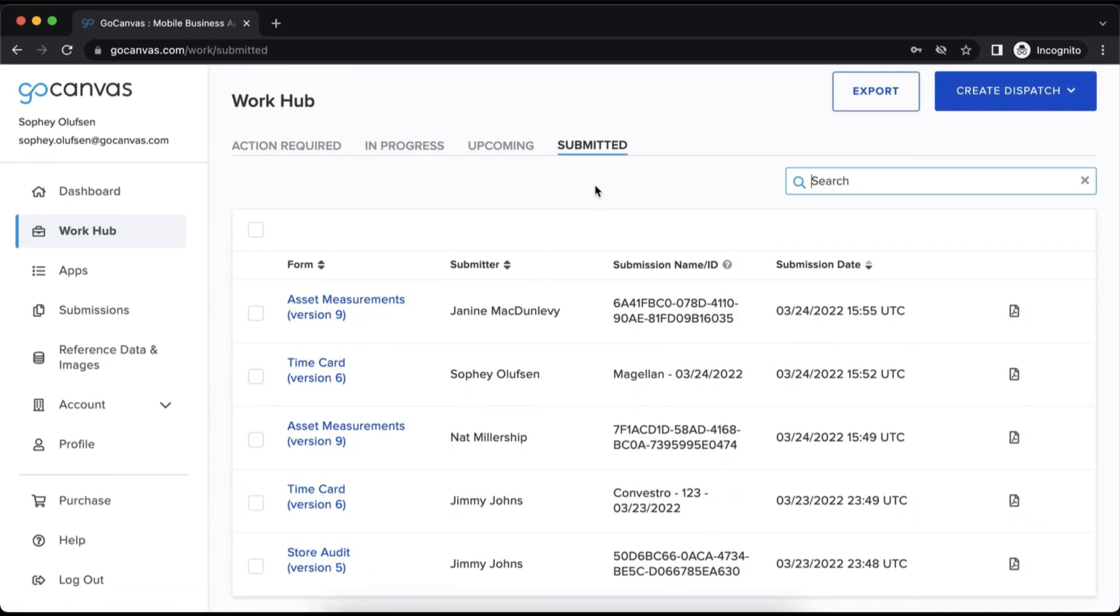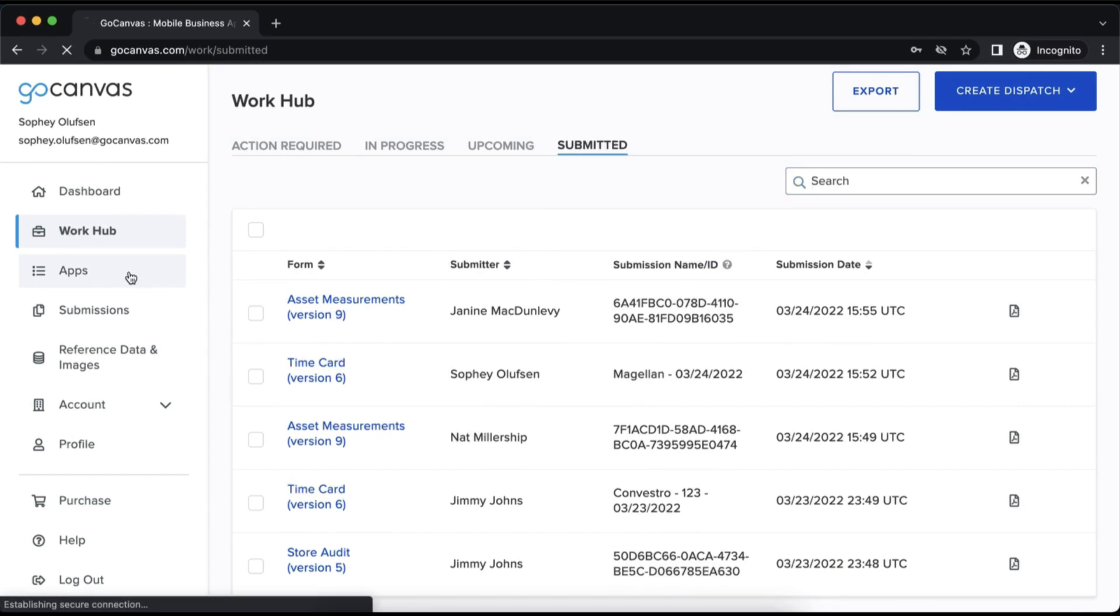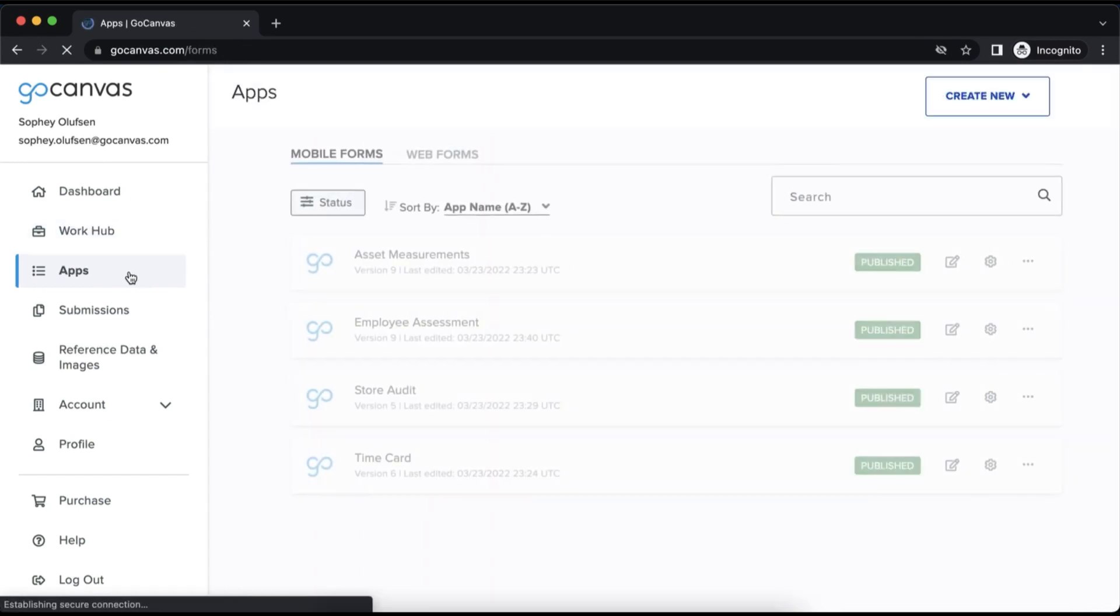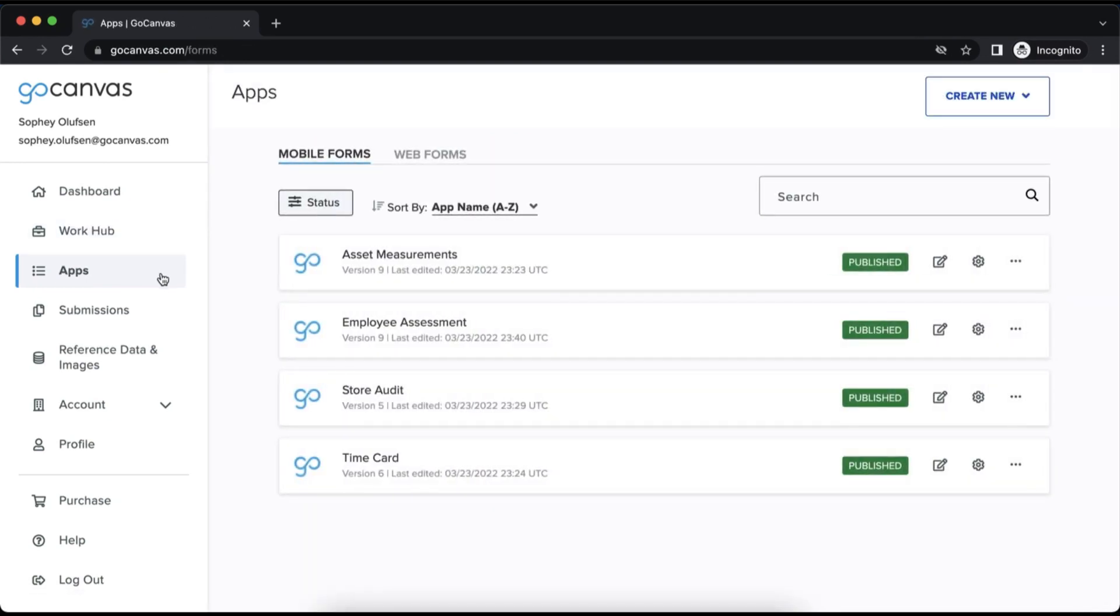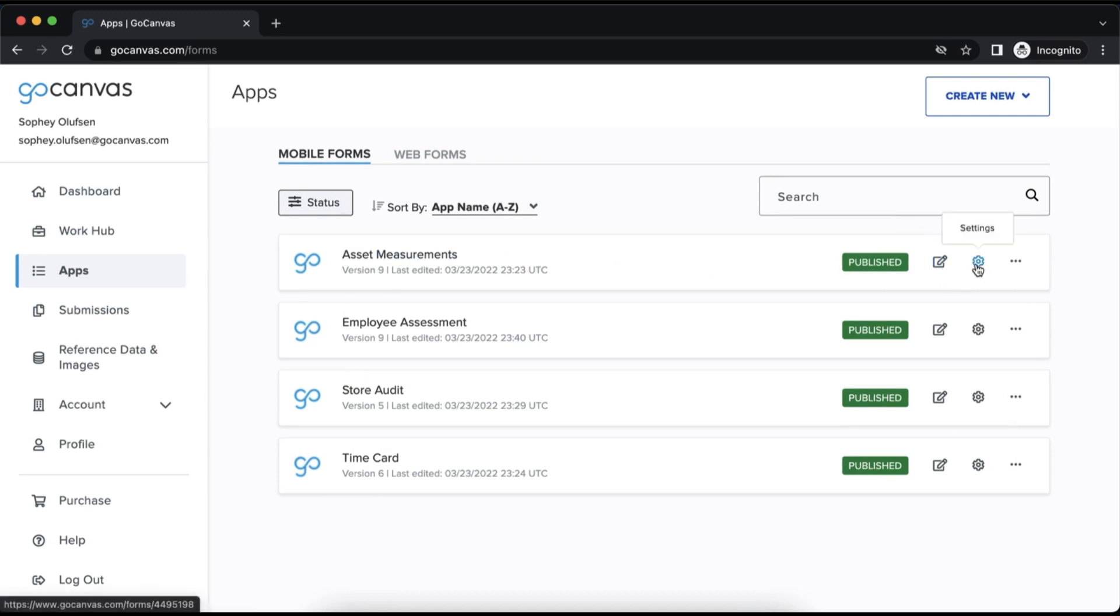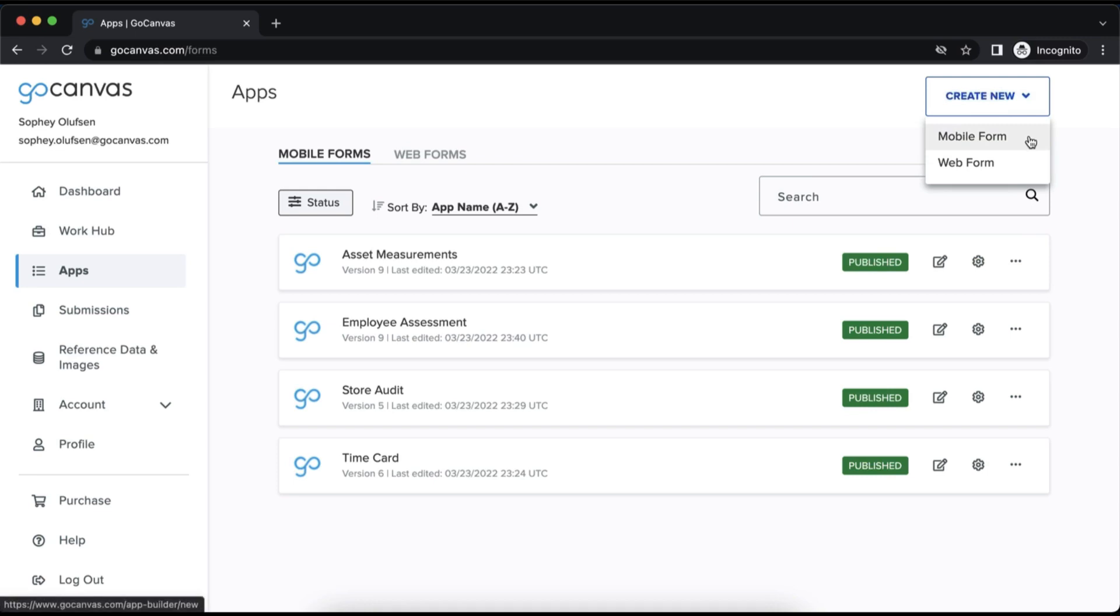Next is the apps tab, where you will build and edit your forms and design your PDFs. GoCanvas customers have the option to build mobile forms that are filled out by registered users on the mobile, tablet, or Windows desktop application.